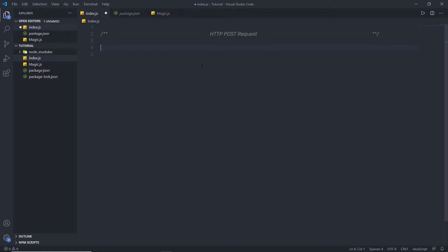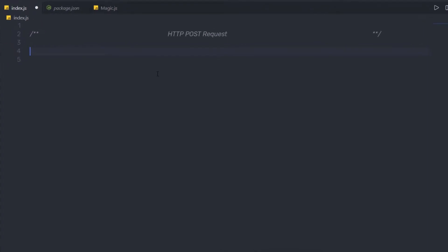In the previous lecture, we understood the easiest way to create the GET request. Now, let's take a look at how to create the HTTP POST request. There are many ways to perform an HTTP POST request in Node. I'm going to show you two different ways to create a POST request. Let me first show you a native HTTP POST request.